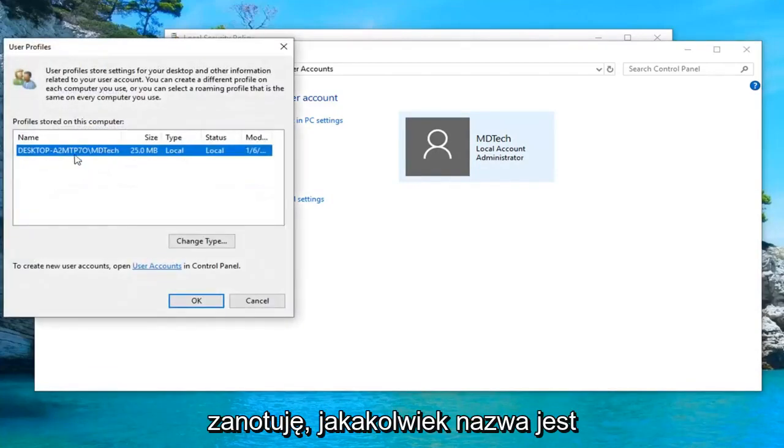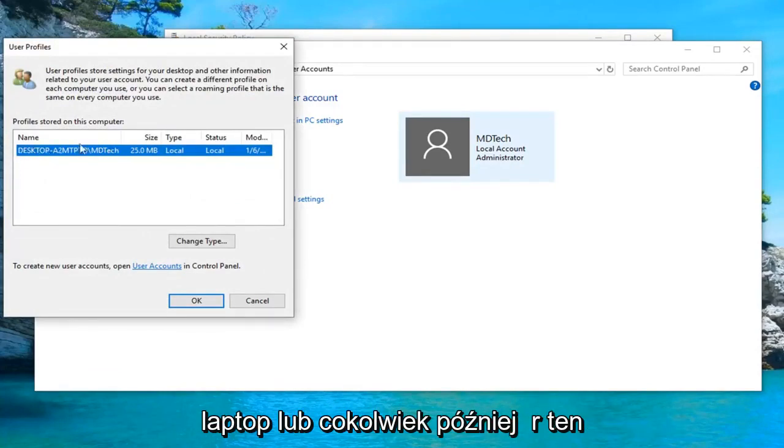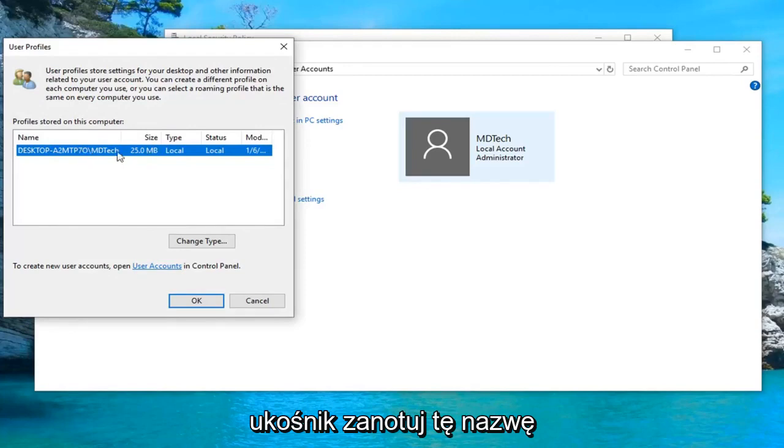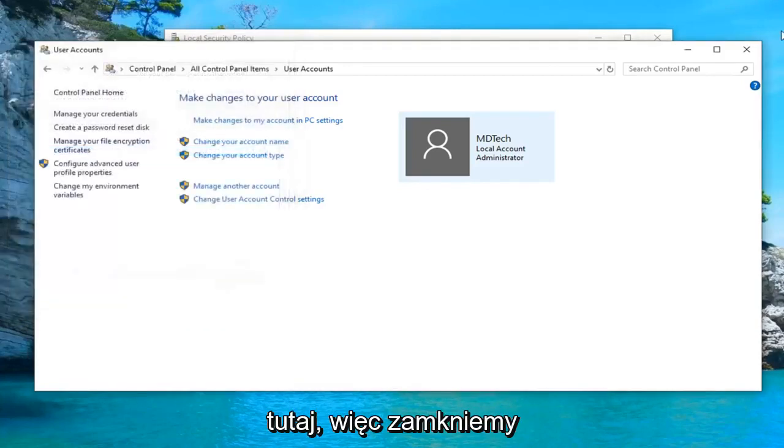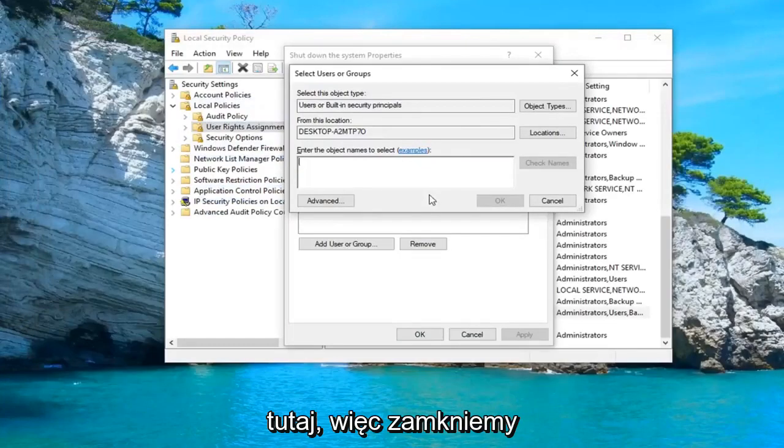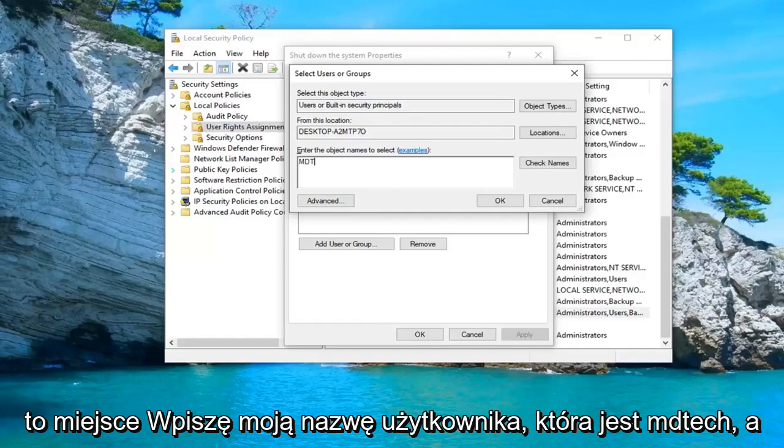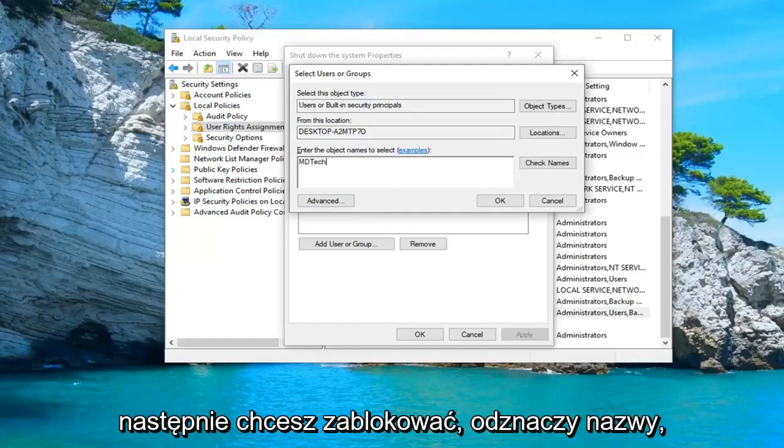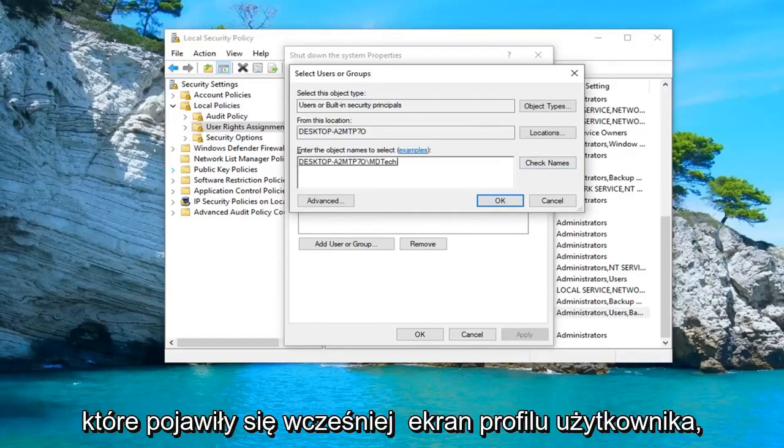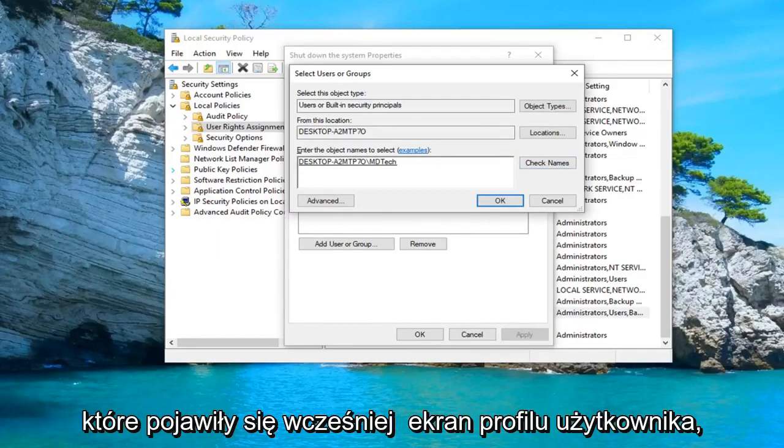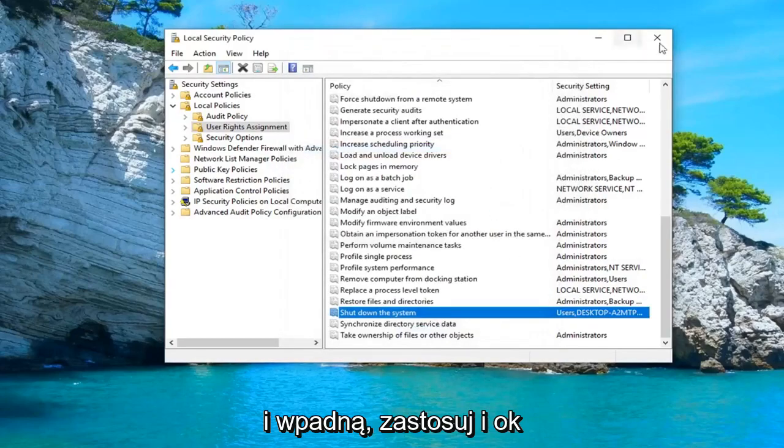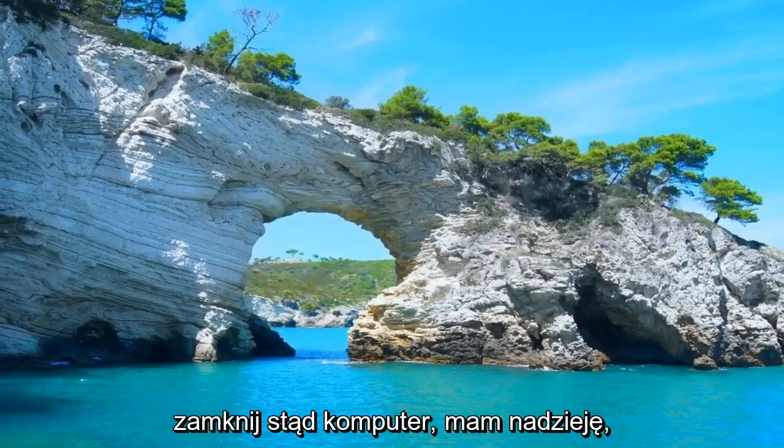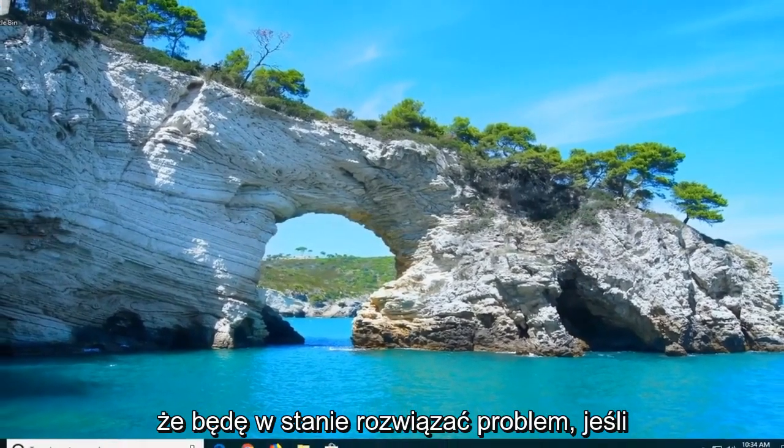Take note of whatever the name is following the desktop name or it might say laptop or whatever. After this forward slash take note of this name. I'm going to type in my user name which is MD Tech. Then you want to left click on check names. You can see now it will add the same letters that showed up before on the user profile screen. Then left click on OK, then left click on apply and OK. Close out of here, restart your computer and hopefully that should resolve the problem.